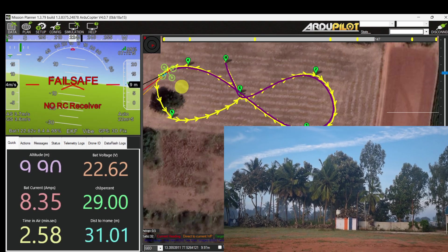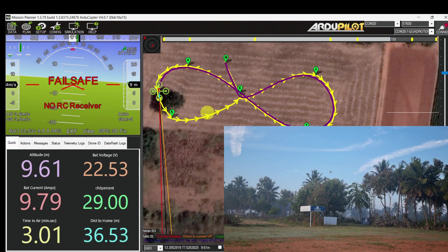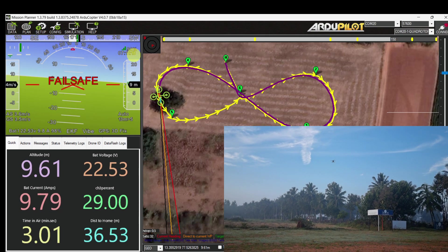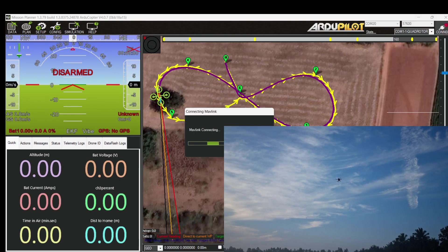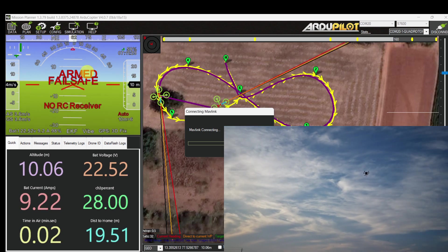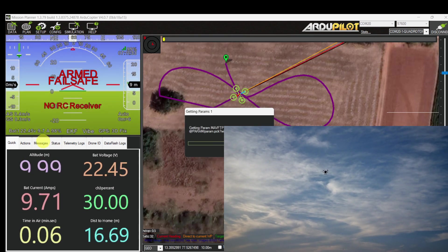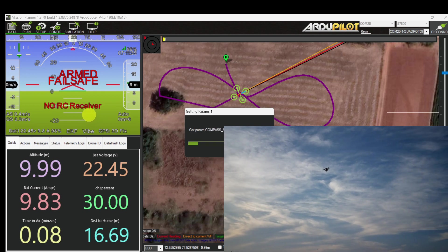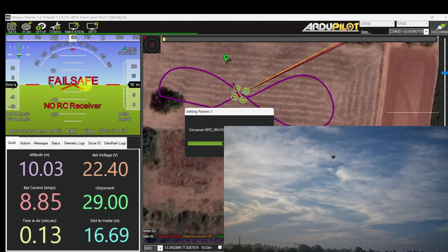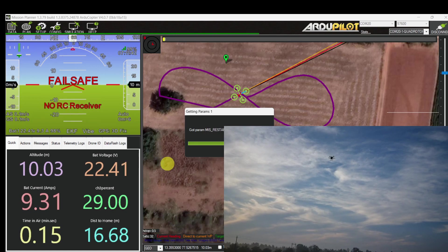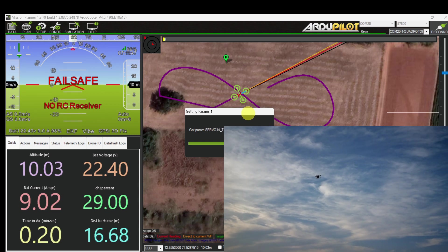Now I am going to disconnect the GCS — it is not recommended to disconnect the GCS during flight. I lost complete connection. Let me connect back. The mission is still running in auto mode. There is no failsafe triggered during the mission when I lost RC and also when I lost GCS. It is still flying in auto mode.